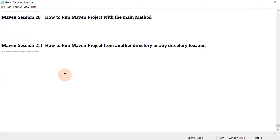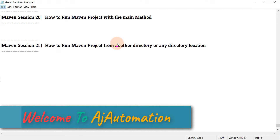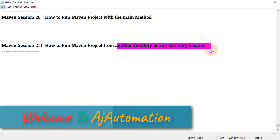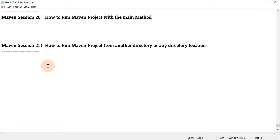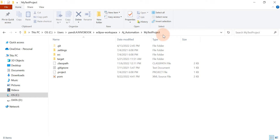Let's look at a small but very important Maven concept for interviews: how you can run a Maven project from another directory or any directory location. When we want to run a Maven project from the command prompt, we use Maven commands, and those commands run the pom.xml file. Whatever configuration is available in that pom.xml file, the Maven project will run accordingly.